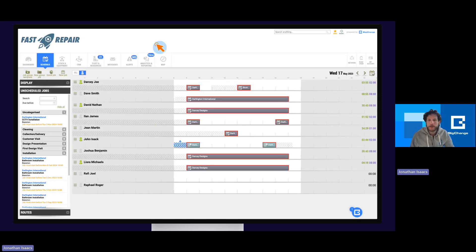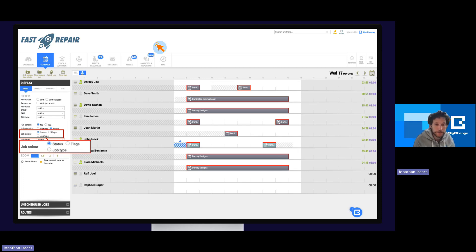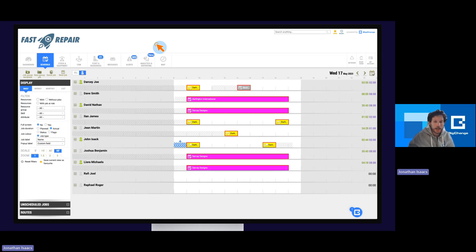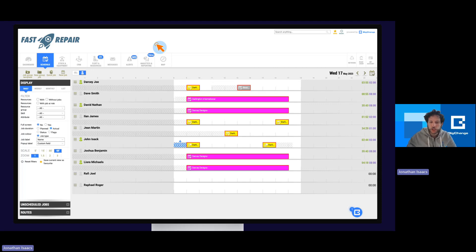Back on the schedule it looks like nothing has changed — and you'd be right, because we need to make one more change. Under 'Display' you will see 'Job Color,' which is set to status by default. You can also set it to the colour of a flag, but you have the third option: Job Type. If you select that, you now have a range of colours on screen. The only gray box is because I haven't set a color for that job type. Now I can see that installation jobs are yellow and service jobs are pink — and yes, you can save that to favourite views to get back to this view incredibly quickly.